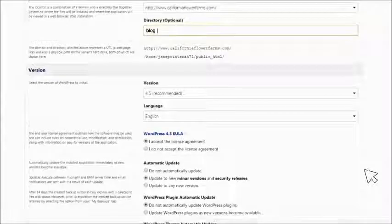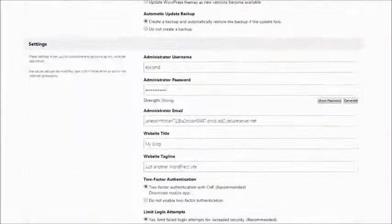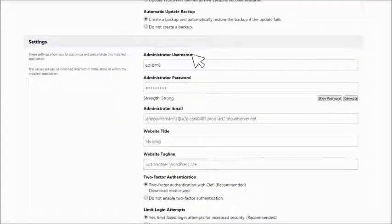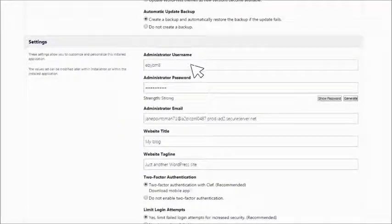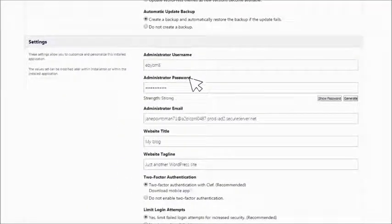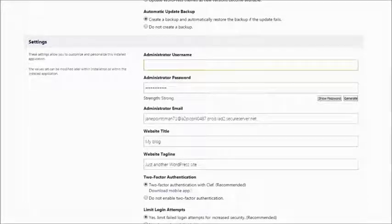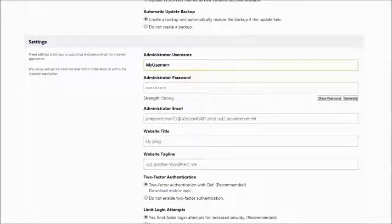Finally, in the Settings section, you'll see that an administrator username and administrator password are provided. Be sure to note them or change them to something you'll remember.